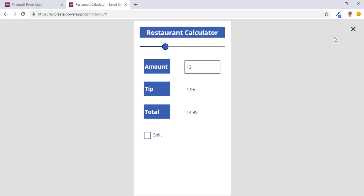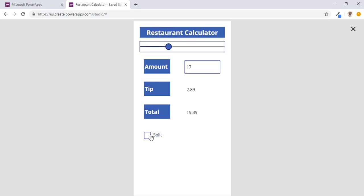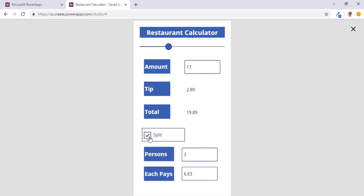We will check this once again just to make sure everything is right. $17, everything is working here. We need to split the check, we're able to check split that between four people and see what each person pays.